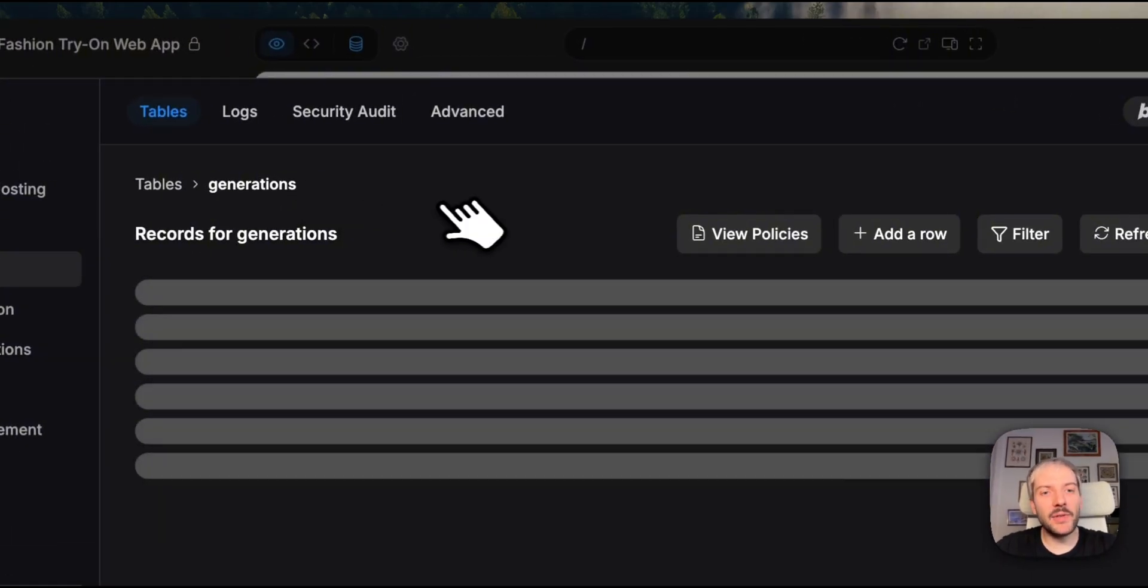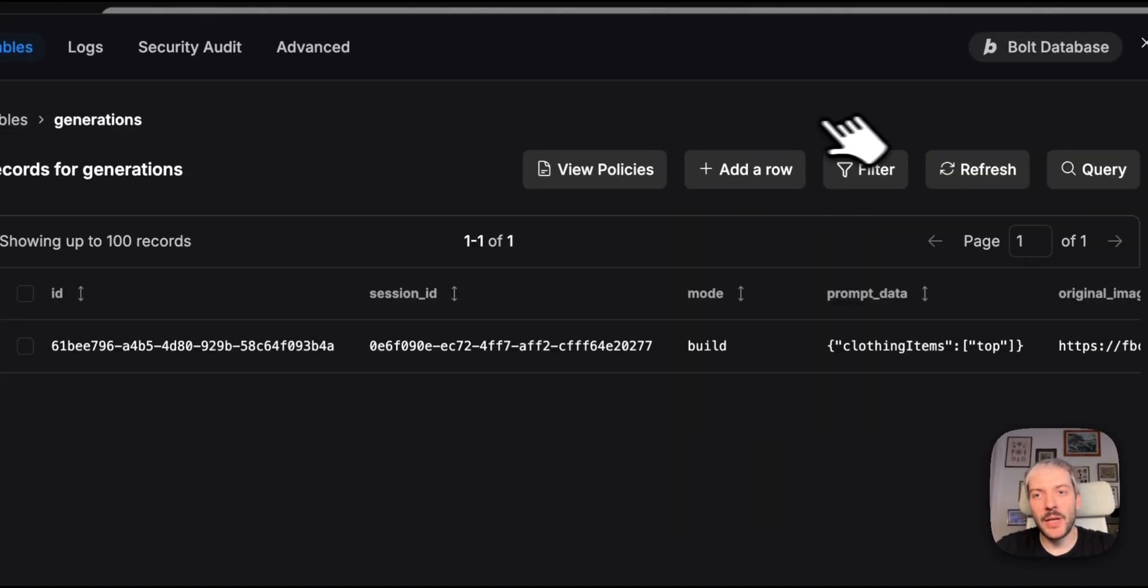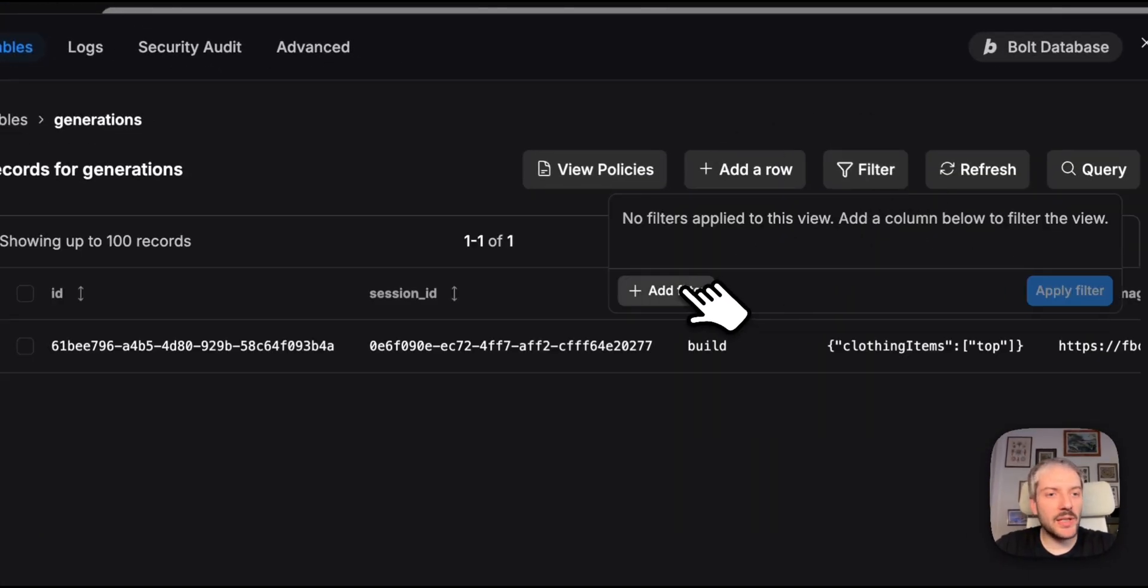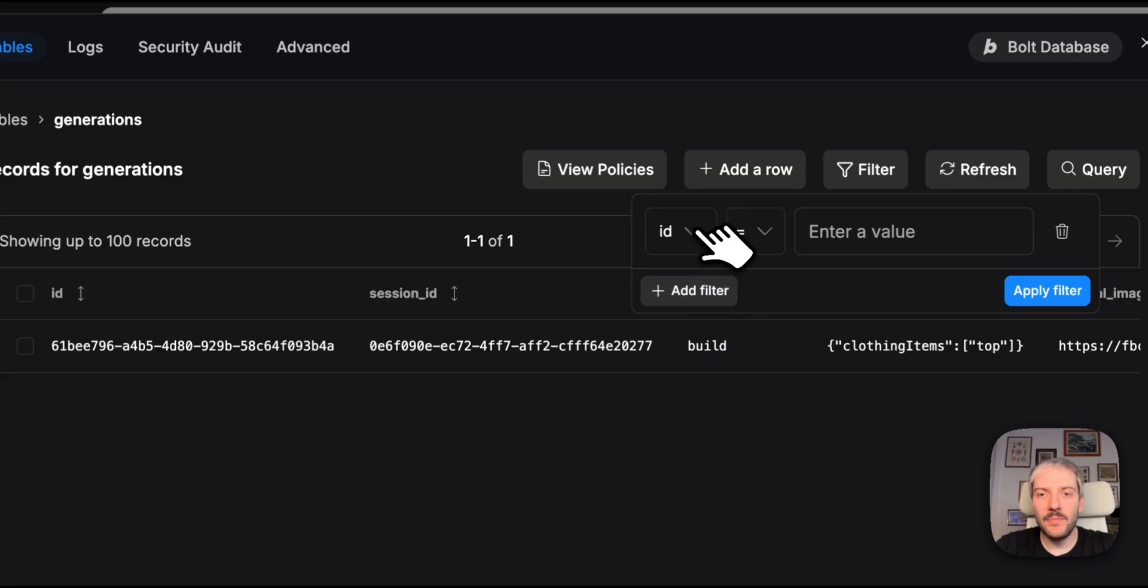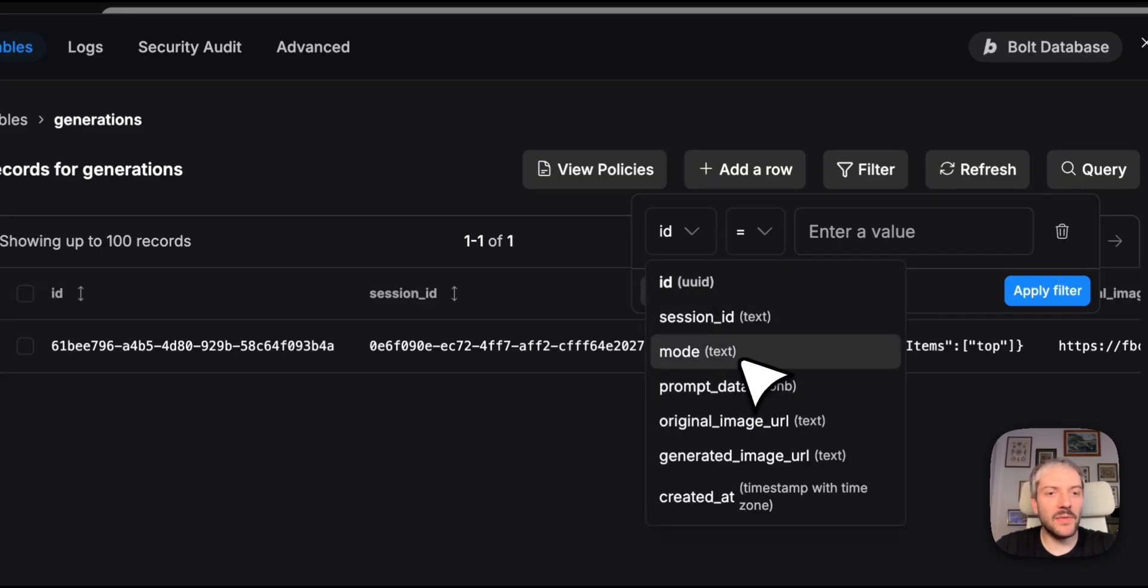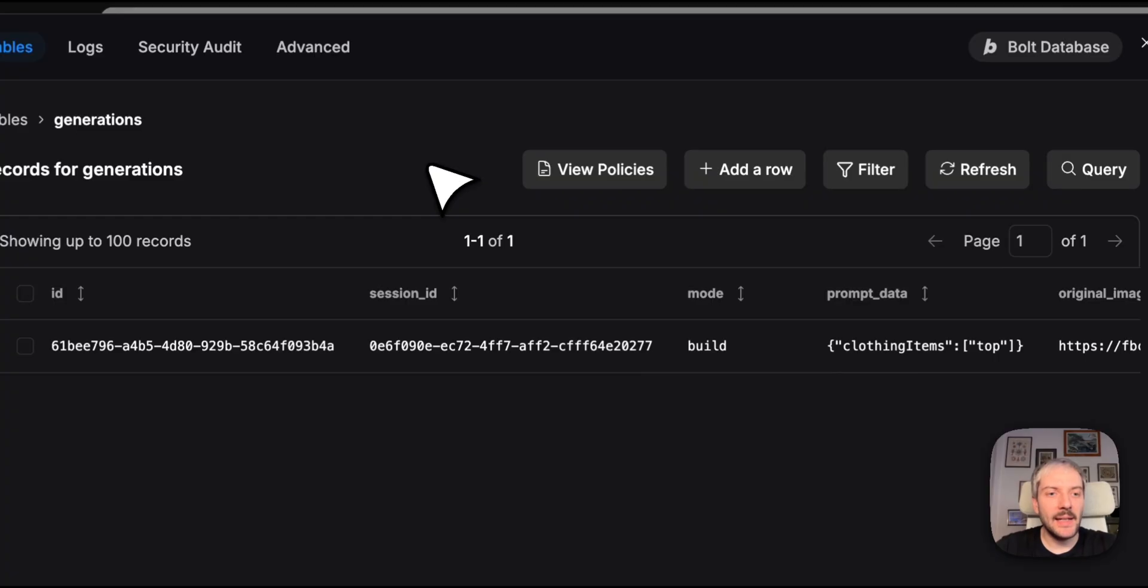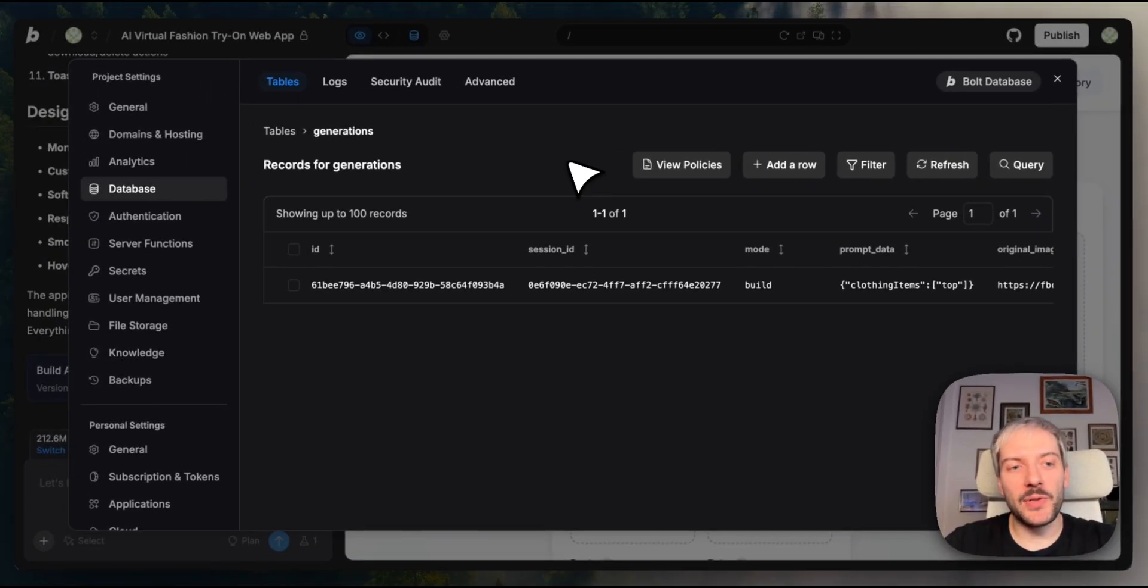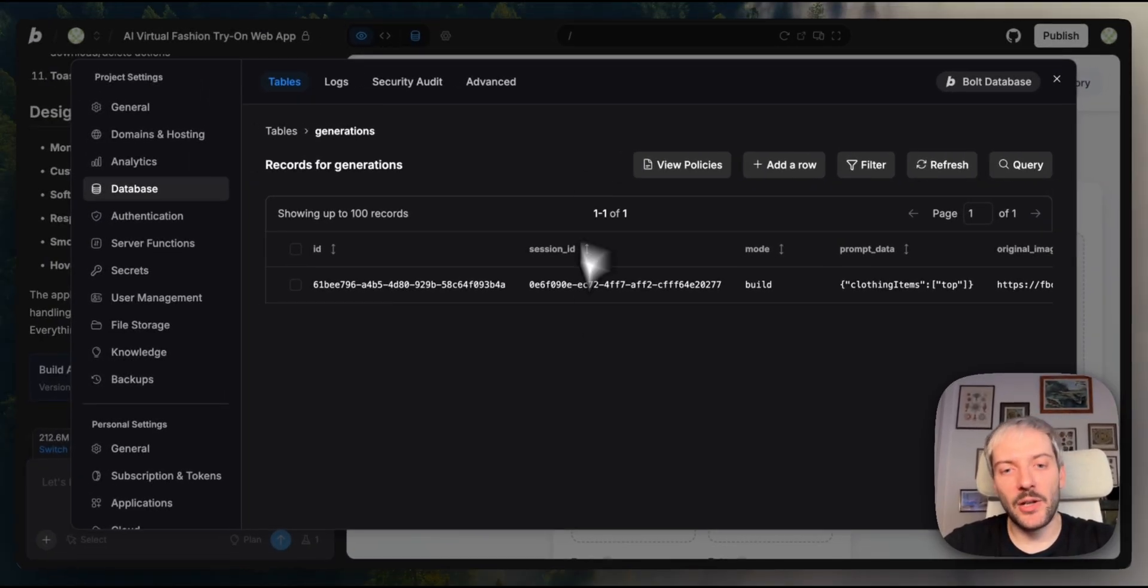You can then filter records and run queries right here. You want to see all generations from last week, filter by date. You need to find a specific user's try-on search by user ID. It's perfect for managing your data or pulling reports without writing any additional backend code.